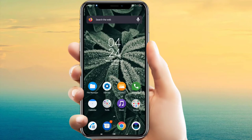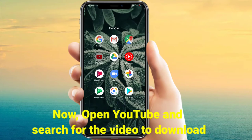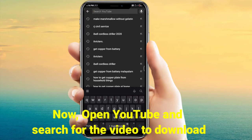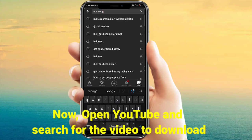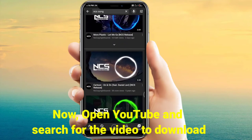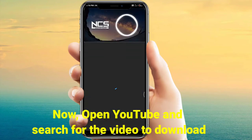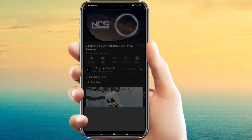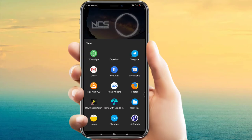Now open YouTube and search for your video. I am searching for an NTS song. Click on the video you want to download — I am clicking on a cartoon one. Then click on the share button under the title and click on copying the link.